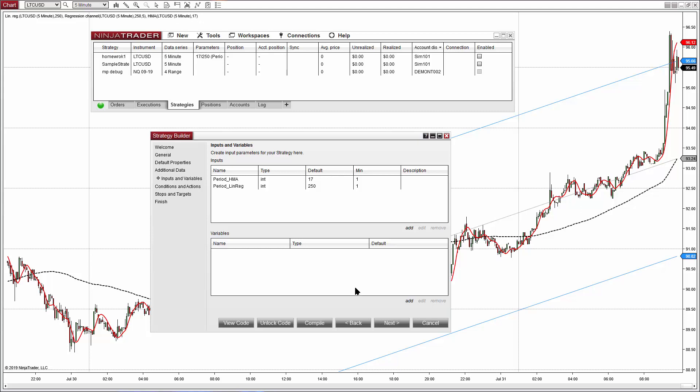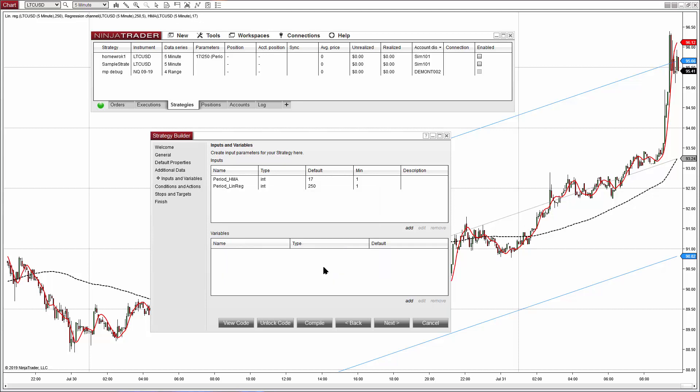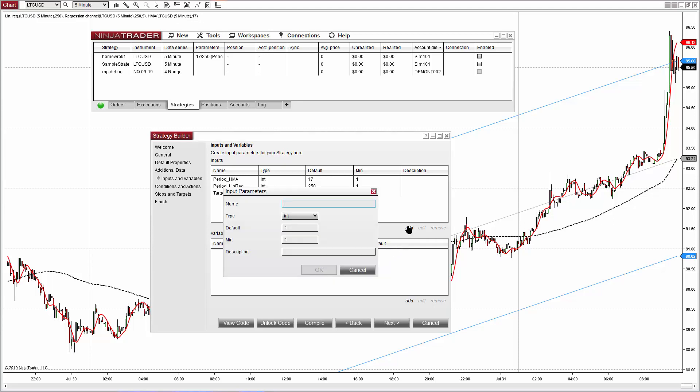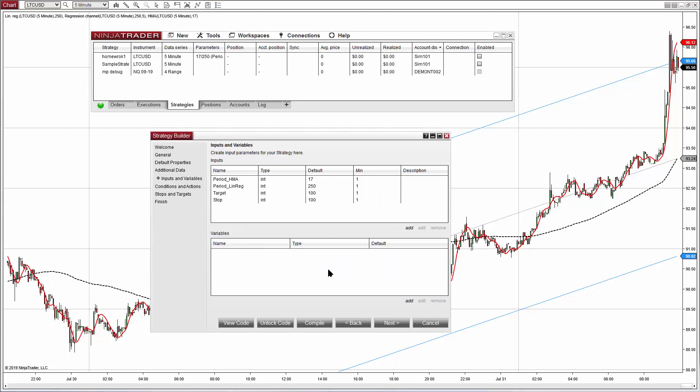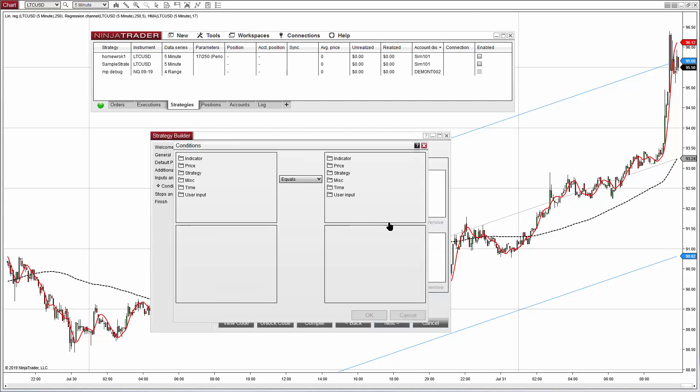And finally a target and stop. We always have the option to not use target and stop and let the system always be long or short, but in my opinion it is better to have something to optimize. For this example we can use a target of 100 units and stop of 100 units, then we will optimize what is better to use.